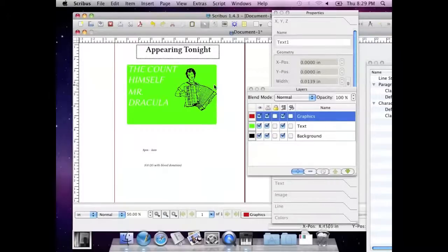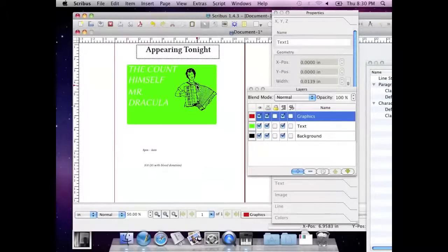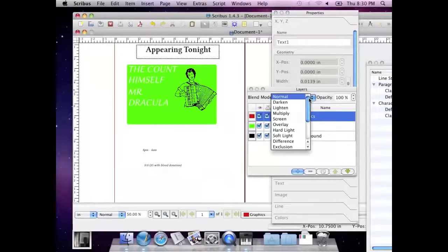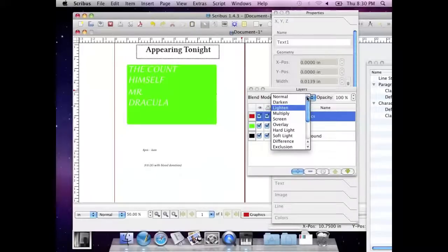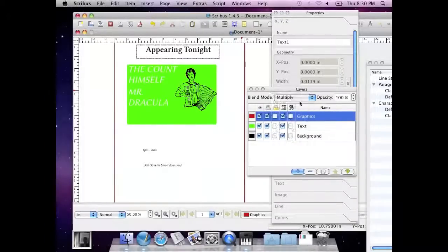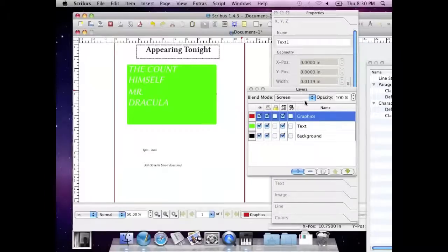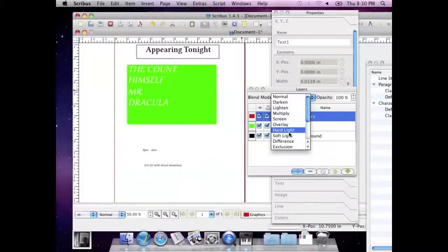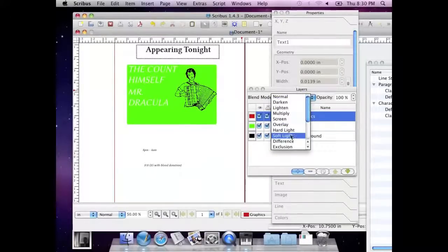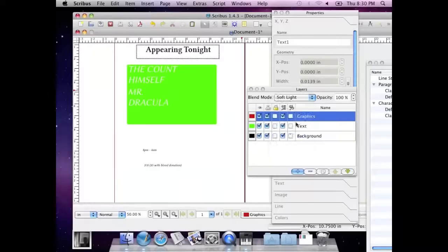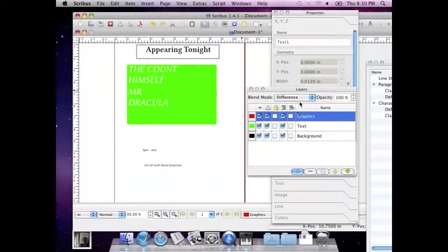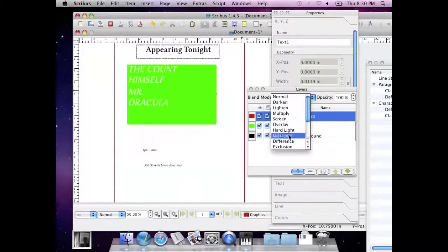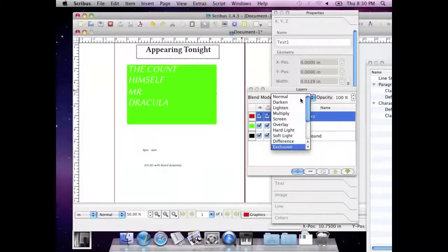Also, you can change the way in which layers that are on top of other layers change how layers below look. So I can change using this blend mode. I can say lighten. That's not what I want. Let's try say something else. I'm looking for something that will actually make it look cool. There'll be one. Just, you be sure there will be a cool one soon. Excuse me. Oh, here we go.